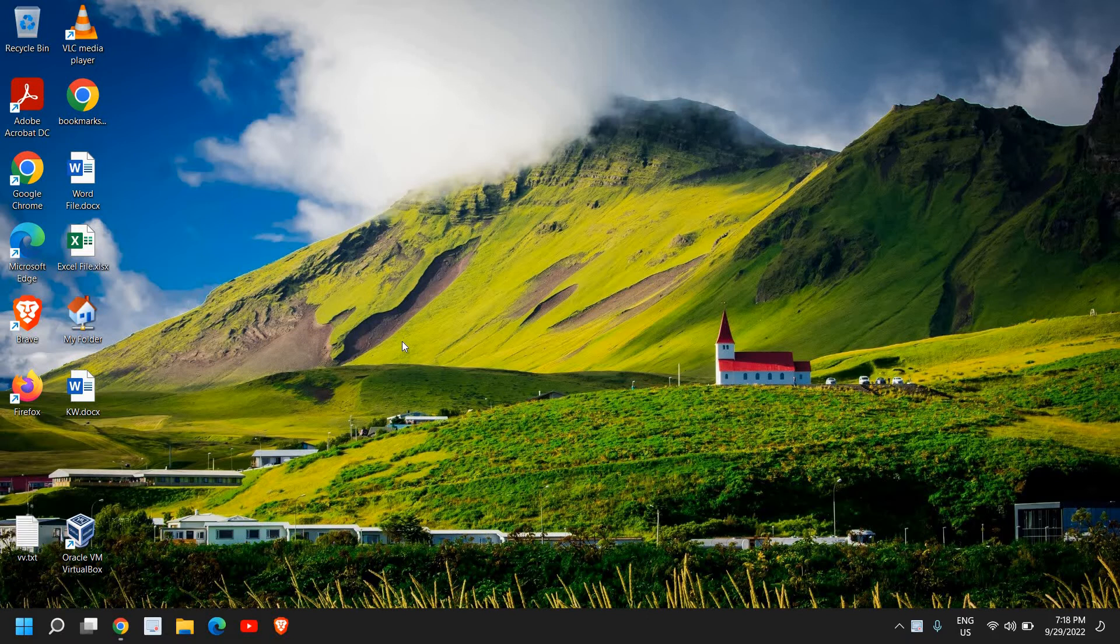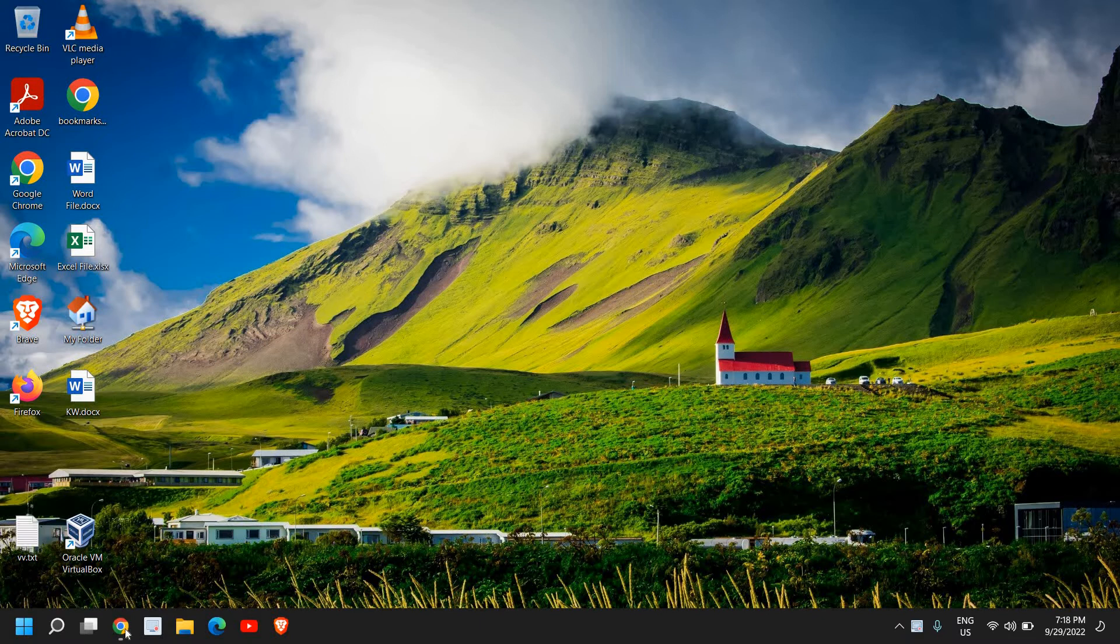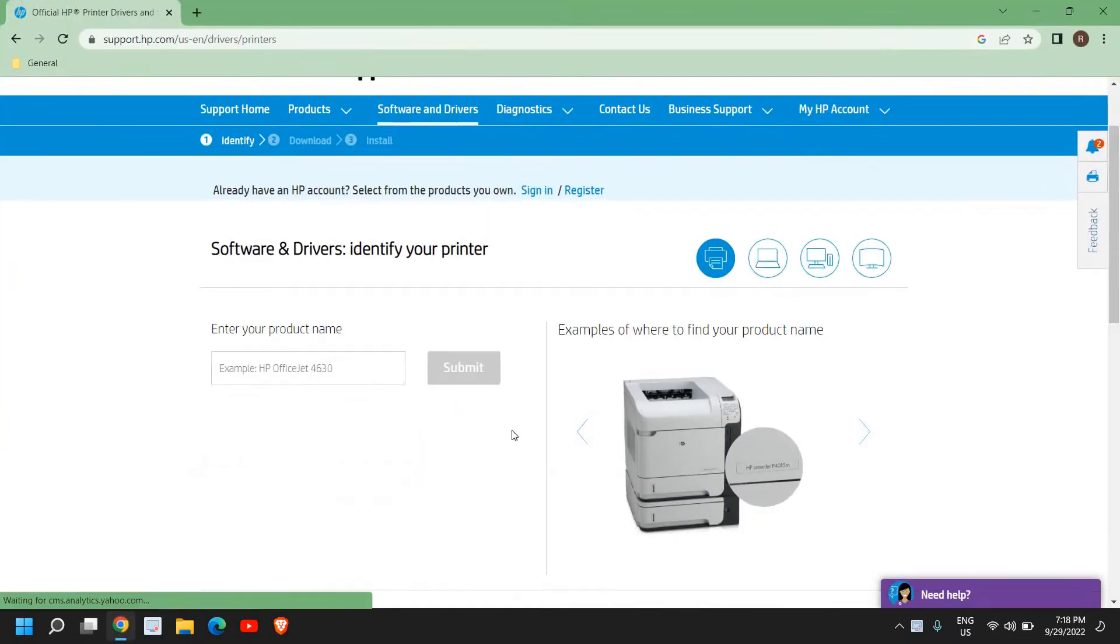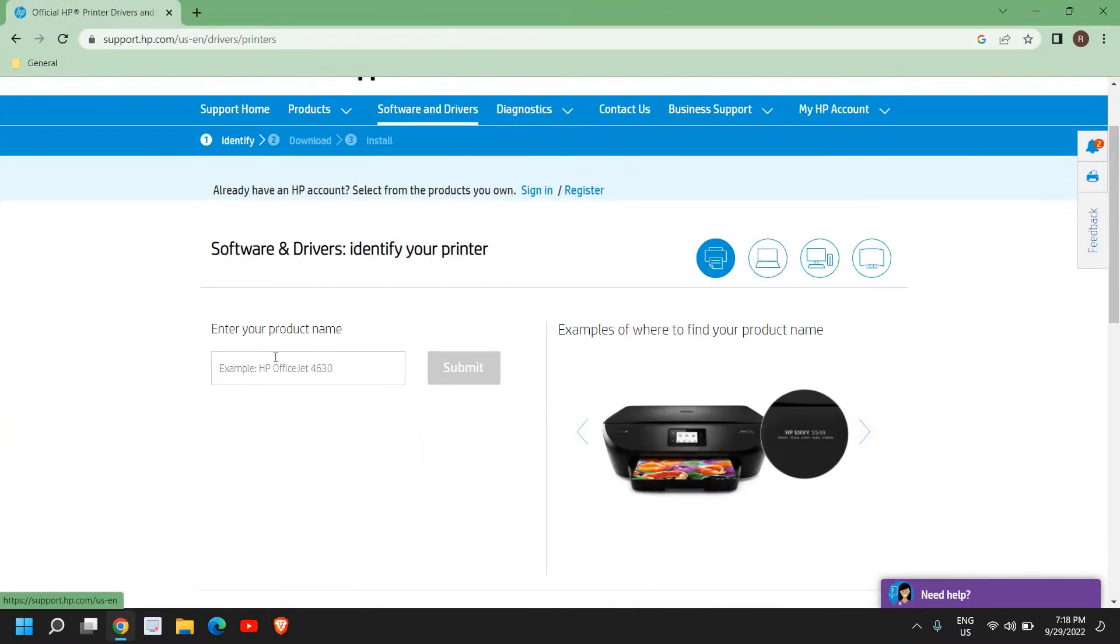No matter which printer you have, you will be able to install and print from your printer after getting the driver installed. For that, I'll mention a link in the description where I'll tell you how you can install the driver.